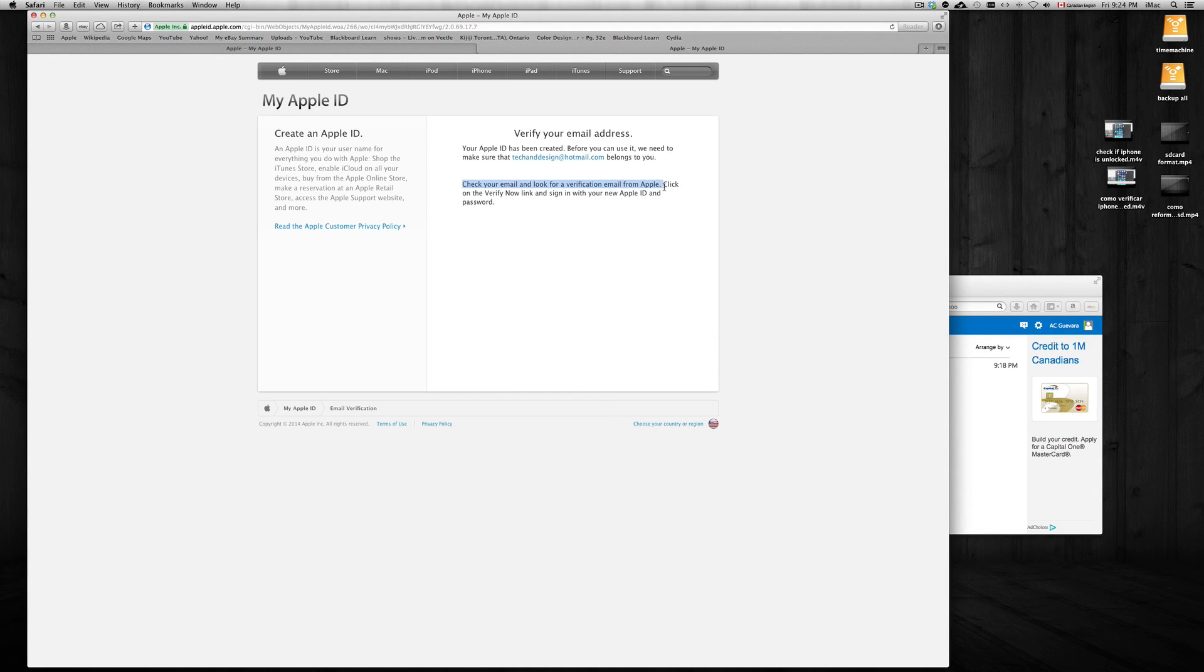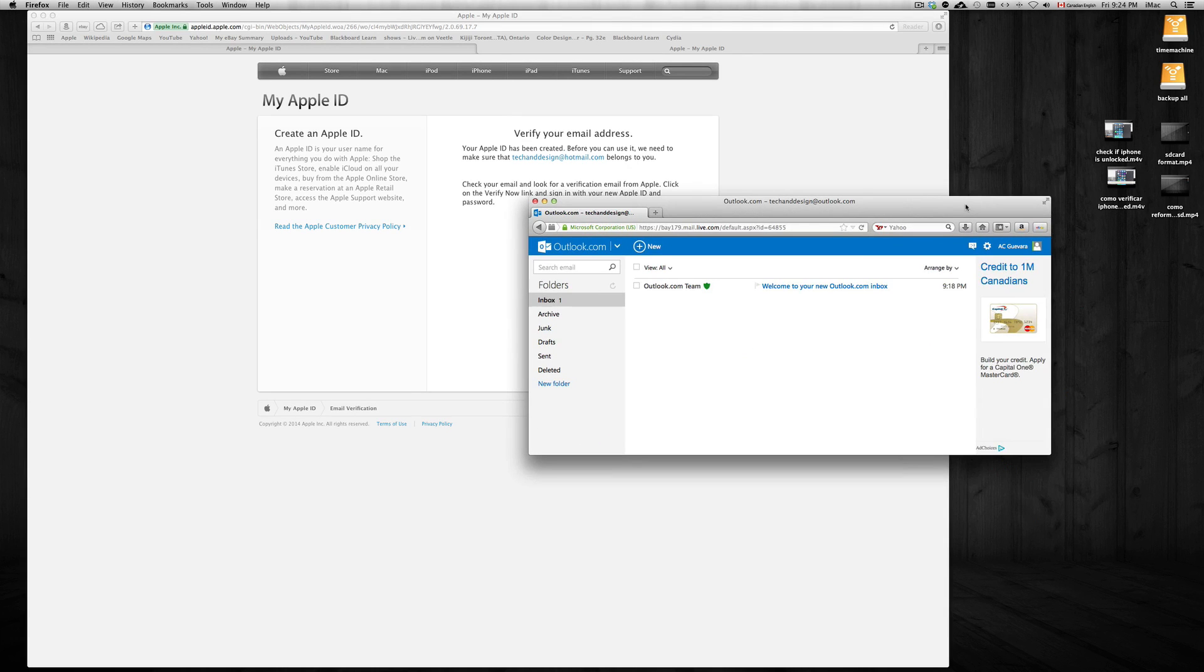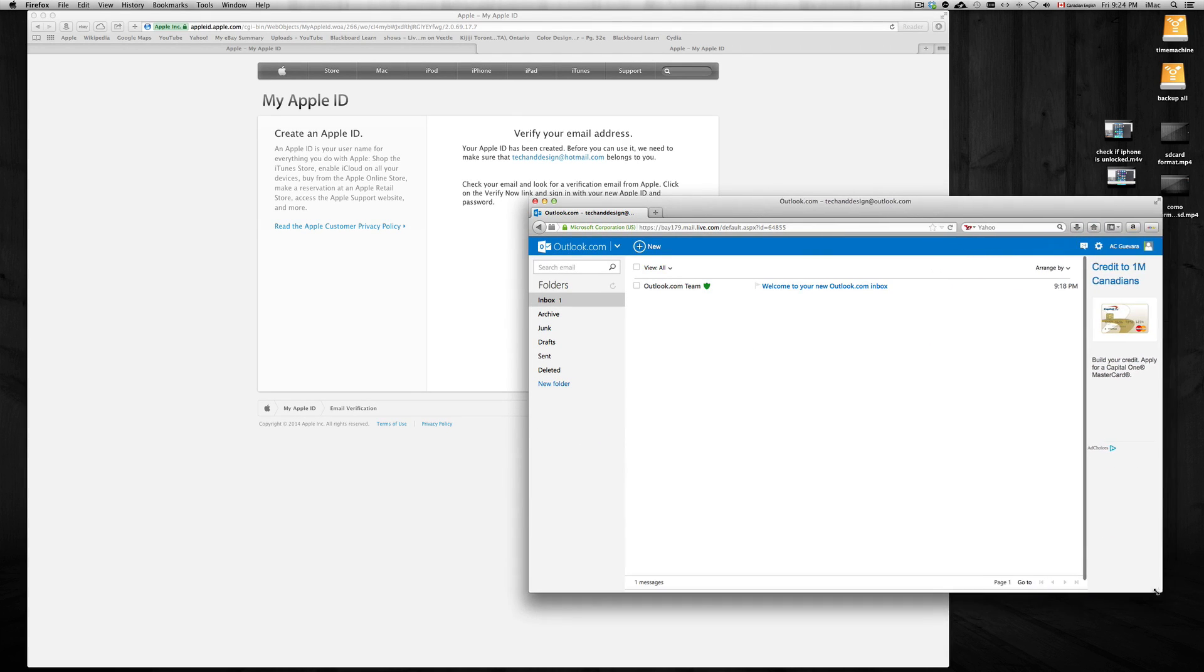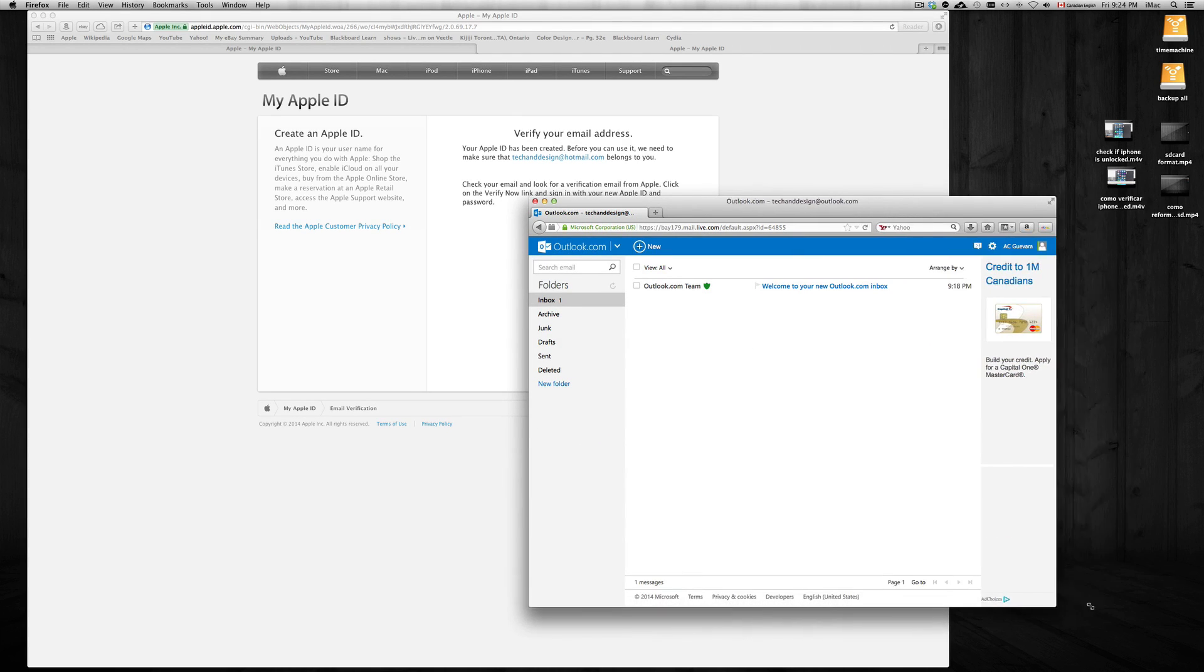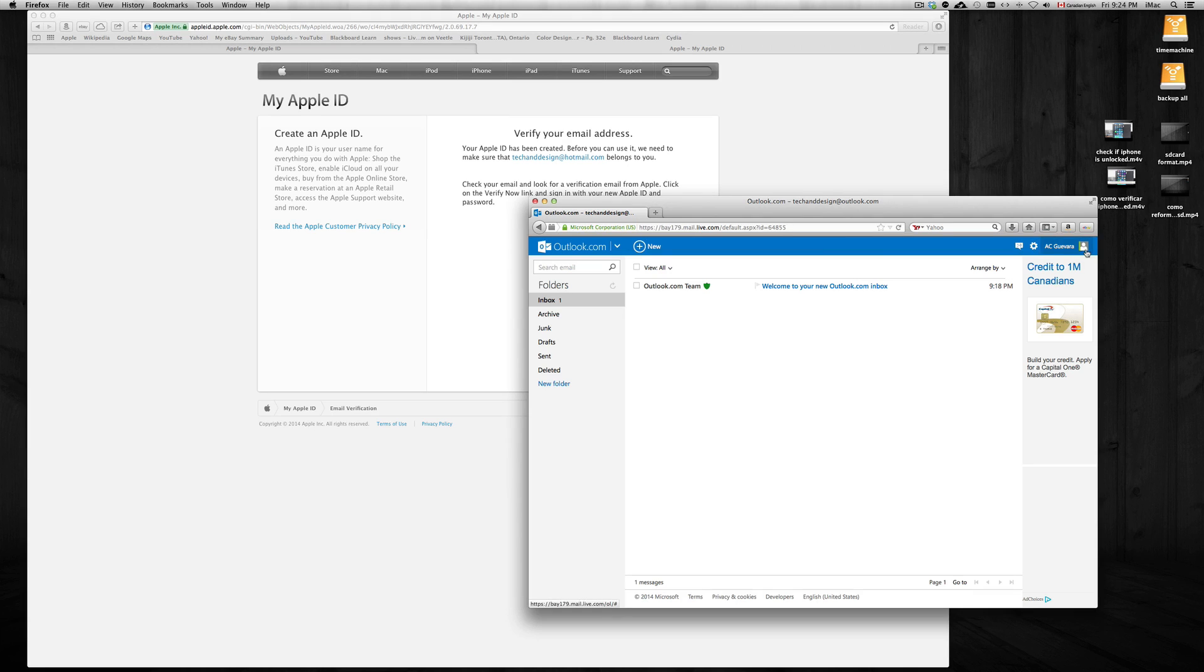As you can see here, it says check your email and look for a verification email from Apple - click to verify. So we need to click to verify that email. It's techanddesign@hotmail.com. Now you guys can actually send me emails to that email - I will check it once in a while, but that's gonna be later on. We're just gonna wait a second for it to come.